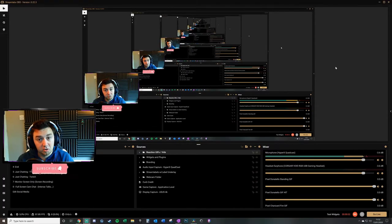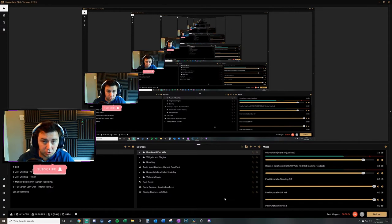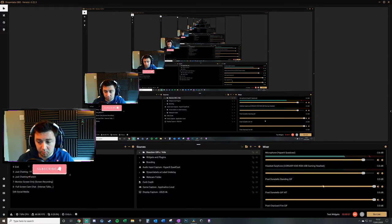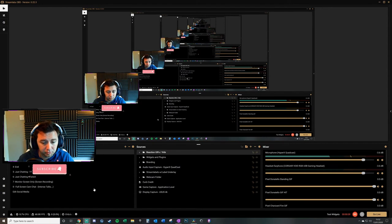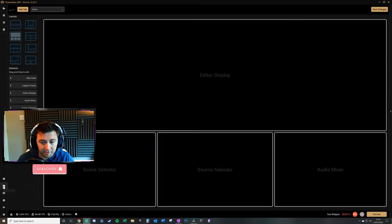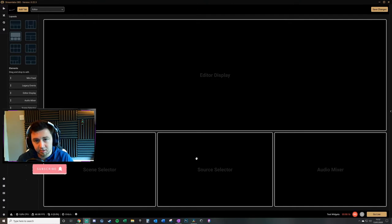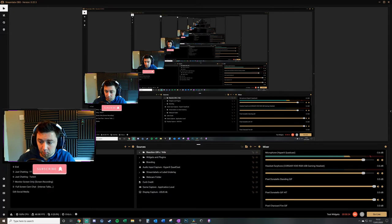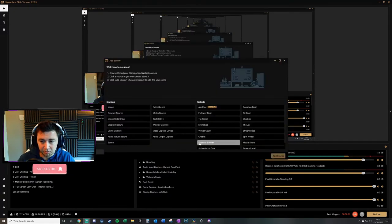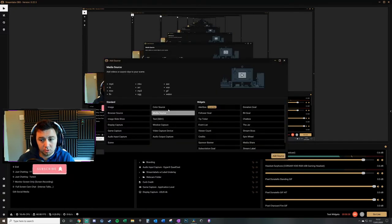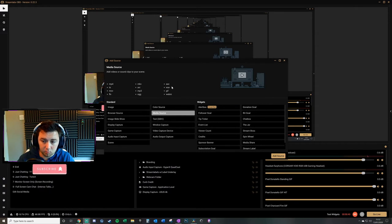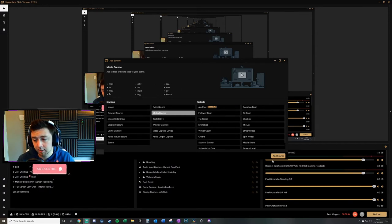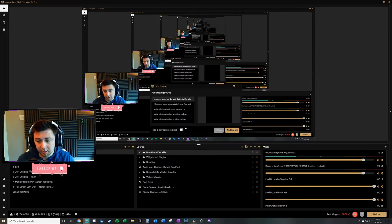It's a really straightforward process within Streamlabs OBS. You want to go to your sources section. If you don't have it laid out on your panels, you can click on the layout editor and drag a source selector into one of the boxes. From there, simply click on the plus symbol to add a new source. Click on media source. As you can see, GIF is one of those file types you can add.